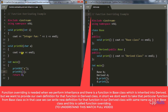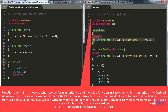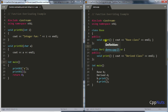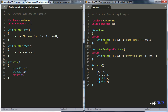Here is the example for function overriding. We have a base class and a derived class. We have inherited base into derived, and both happen to have a function with the same name — print is in base and print is in derived. Let's see what happens in each case.